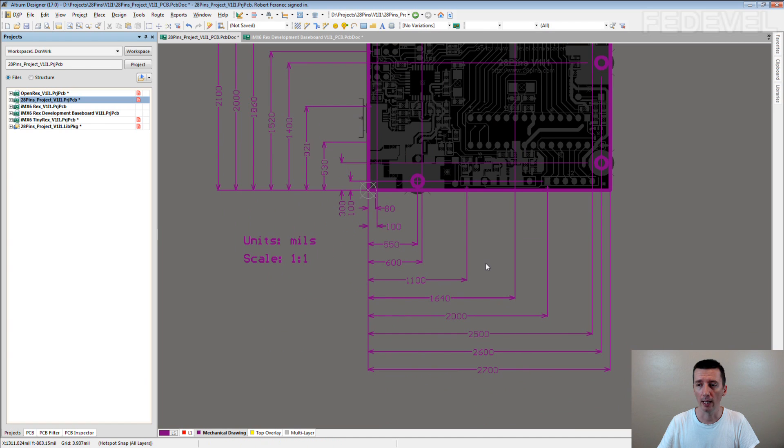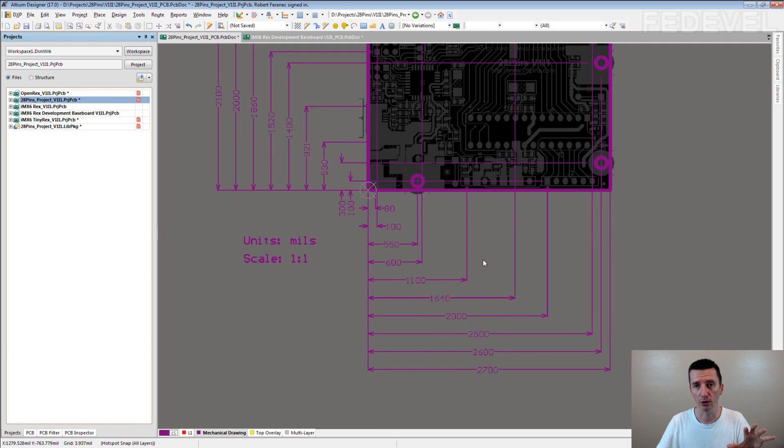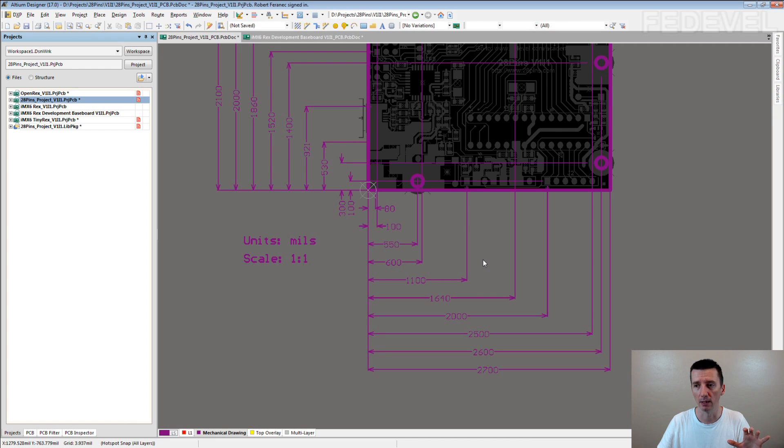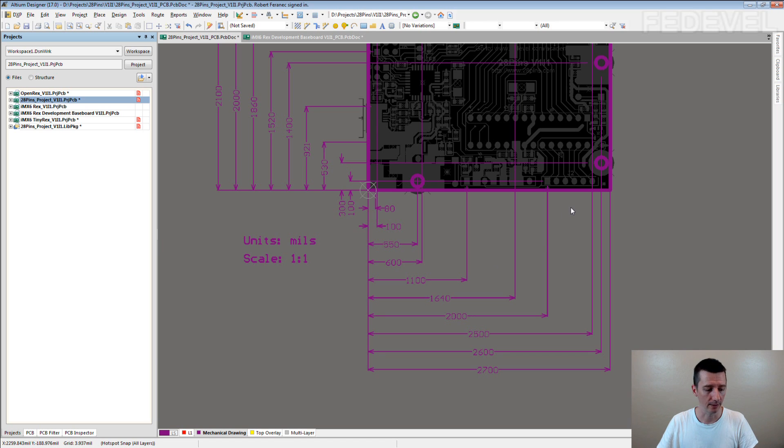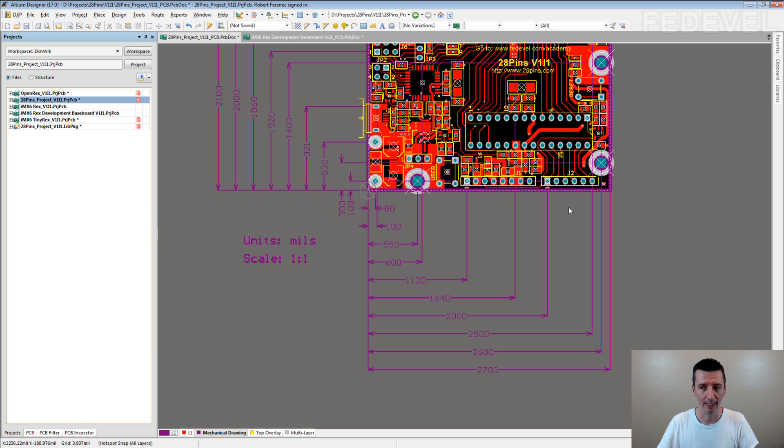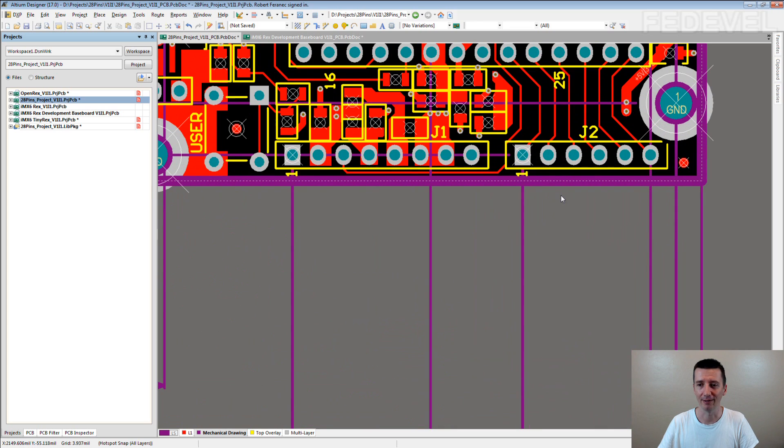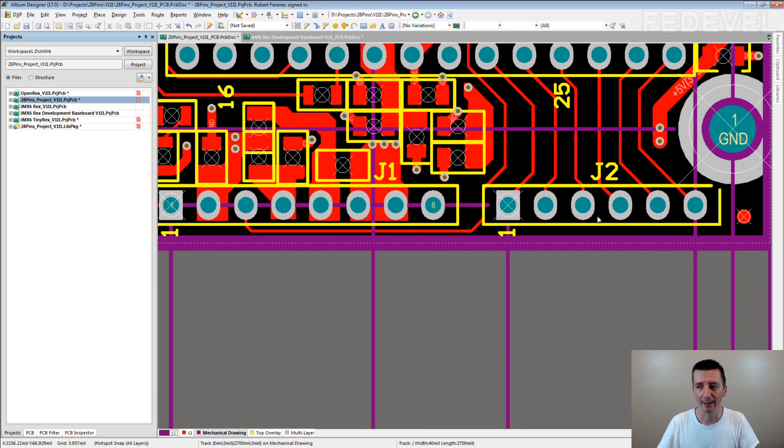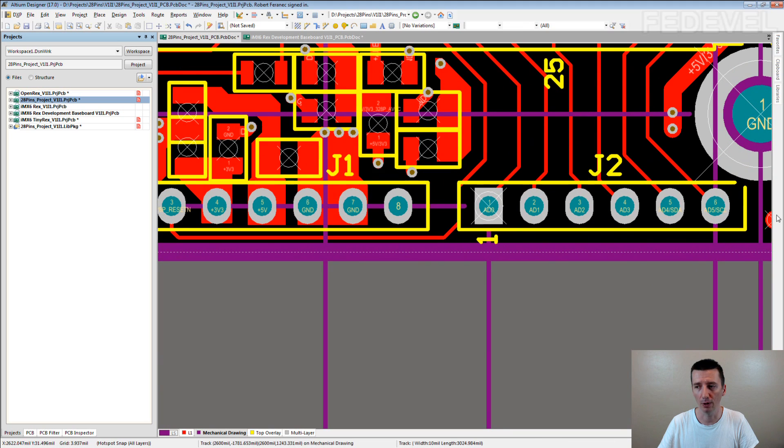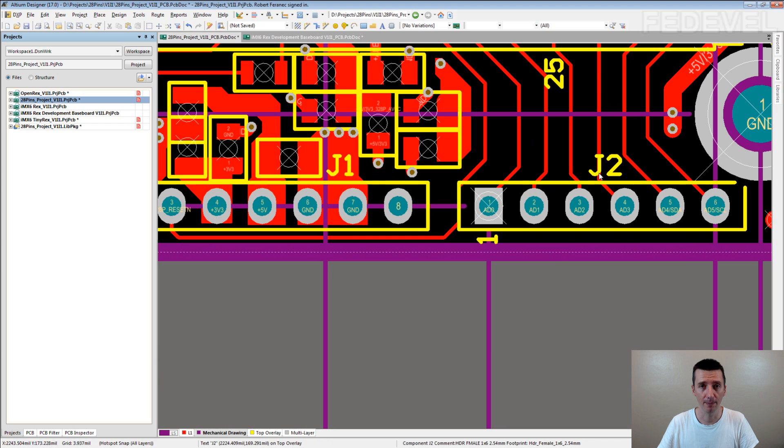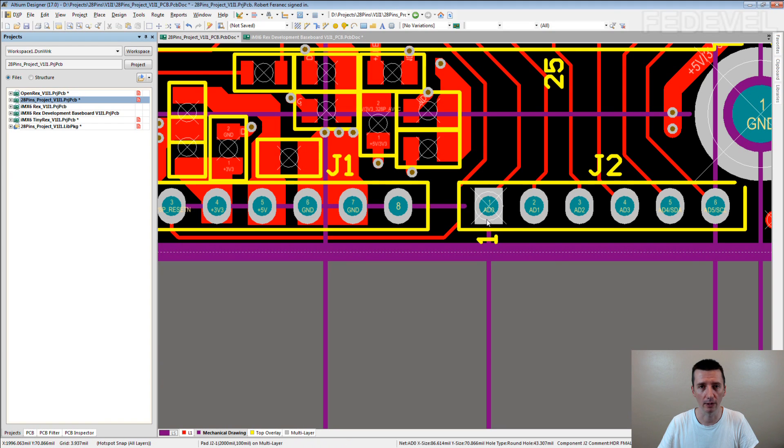When you are creating or putting the information about the position of the connectors, many times what you may want to use is pin 1 location. That's what I normally do. I'm sure now you are starting to think that you know why I move the reference point. Because when I was using the reference point in the center of the through-hole components, sometimes it happened that pin 1 location of the connectors had weird coordinates.